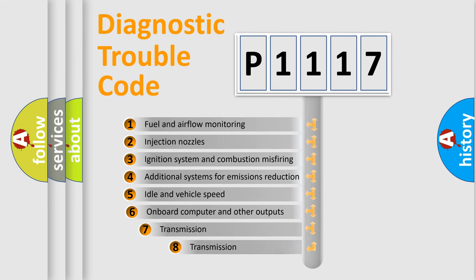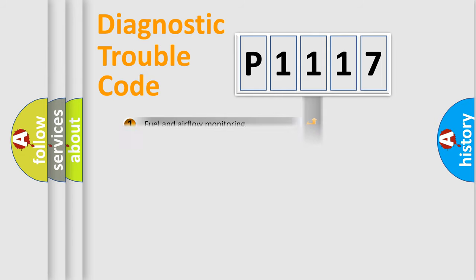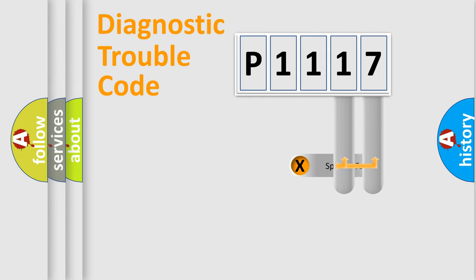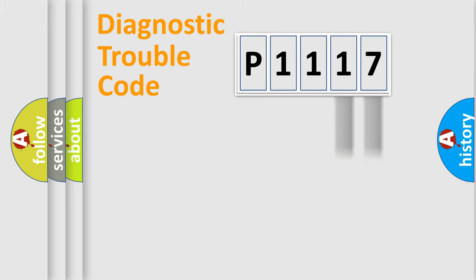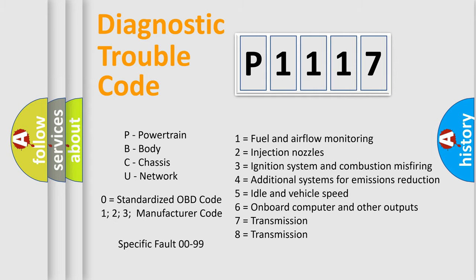The third character specifies a subset of errors. The distribution shown is valid only for the standardized DTC code. Only the last two characters define the specific fault of the group. Let's not forget that such a division is valid only if the second character code is expressed by the number zero.